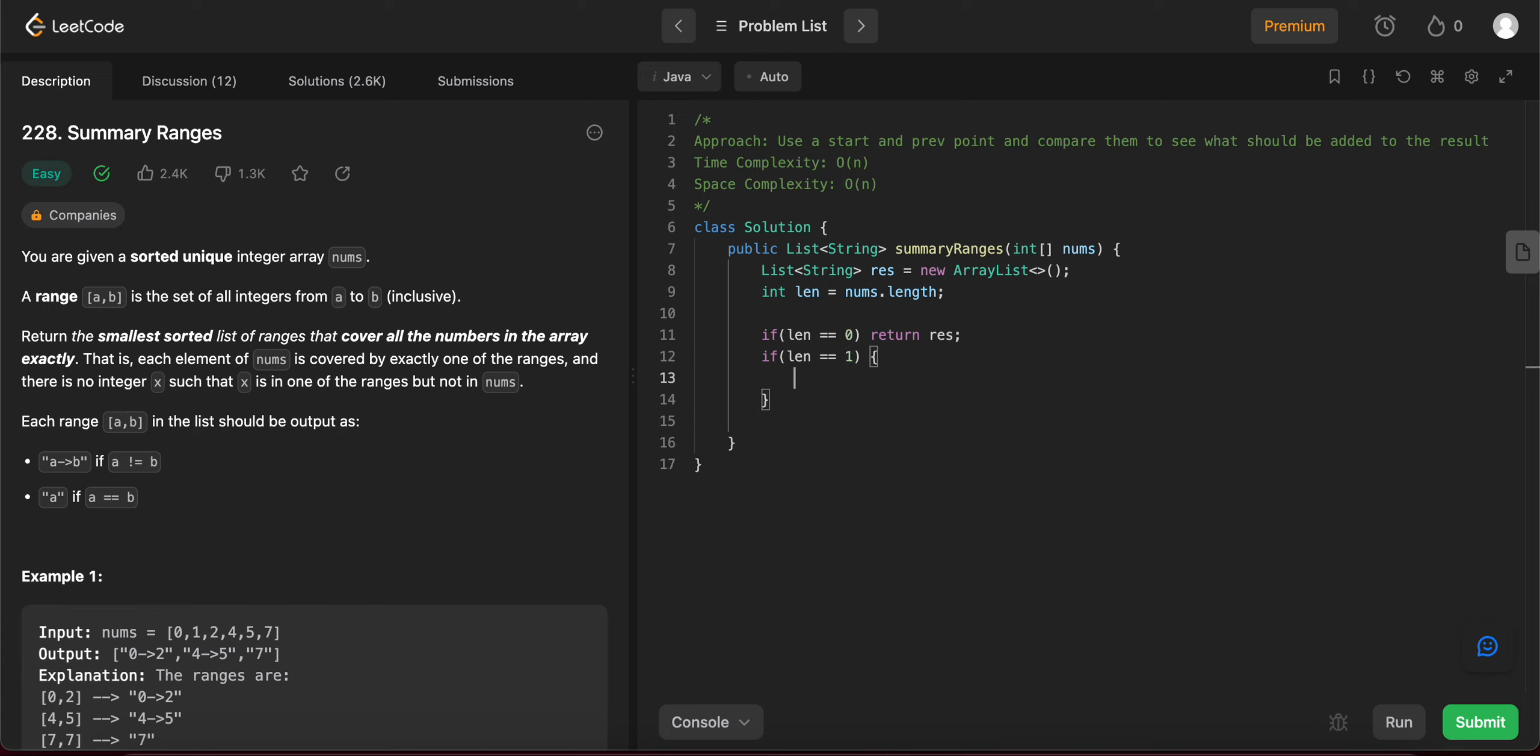If length is equal to one, you need to add that given element in the resulting array list and then send it back. So it would be res dot add nums of zero. And since it's strings, let's just add plus an empty string just so that it gets casted to a string.